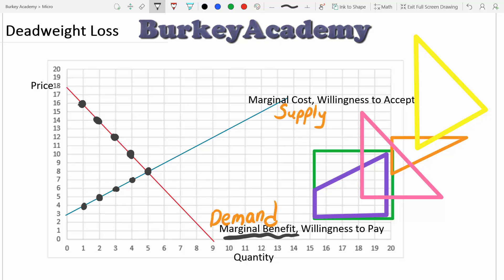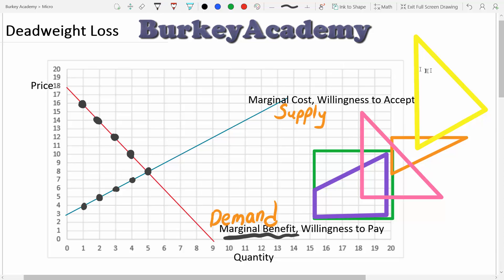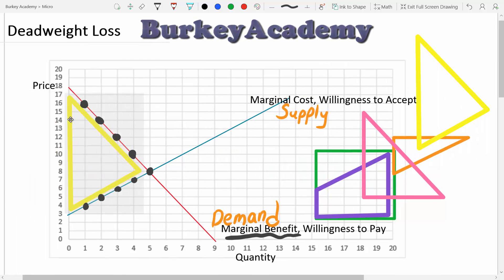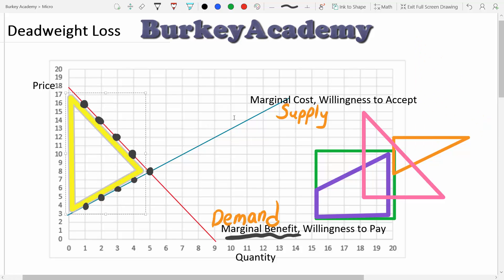Surplus is just the difference between the benefit and the cost. If we add up all the differences between the benefit of something and the cost of producing something, we call that surplus. So the total amount of surplus is a triangle between the benefit and the cost. We can think about it as the area of this yellow triangle here, and we could certainly calculate the area of that yellow triangle.